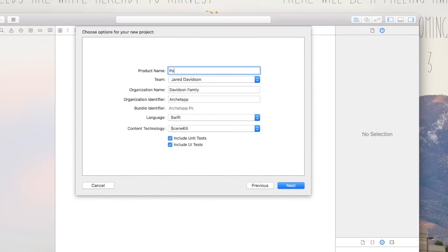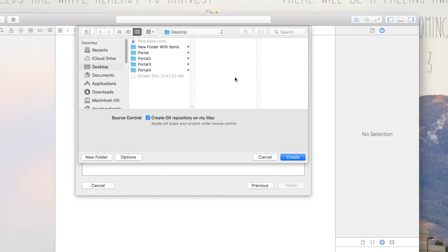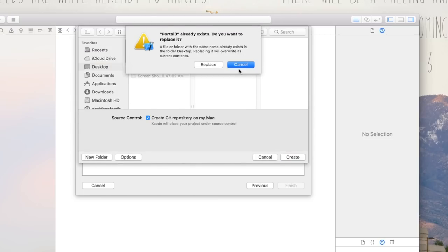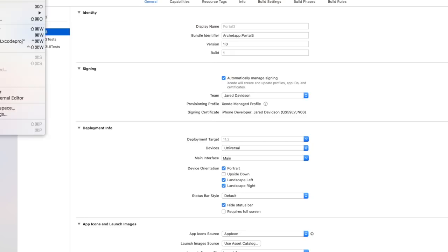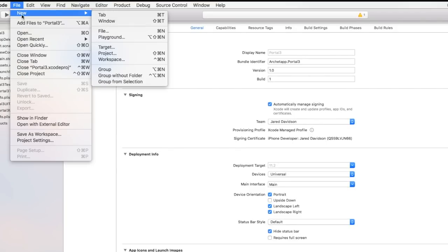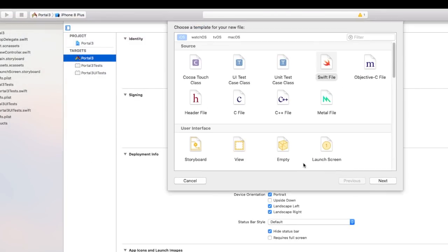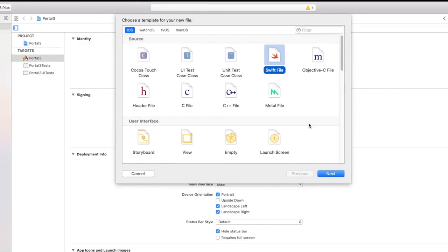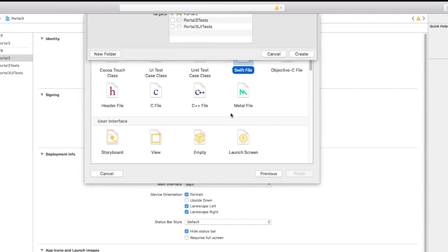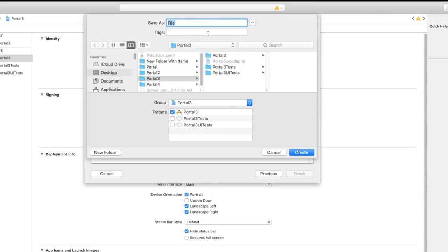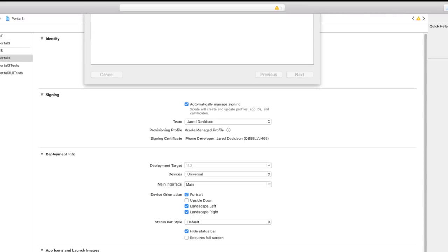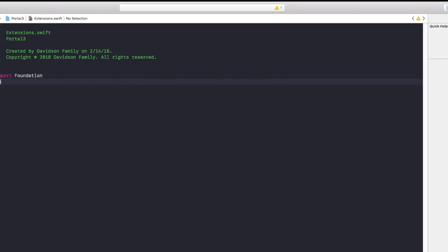Product name is going to be portal3. Go ahead and create. Then once you're inside of your project, go ahead and create a new Swift file. For your file name, this is going to be our extensions — stuff that we're going to be using inside of our ViewController.swift quite often.